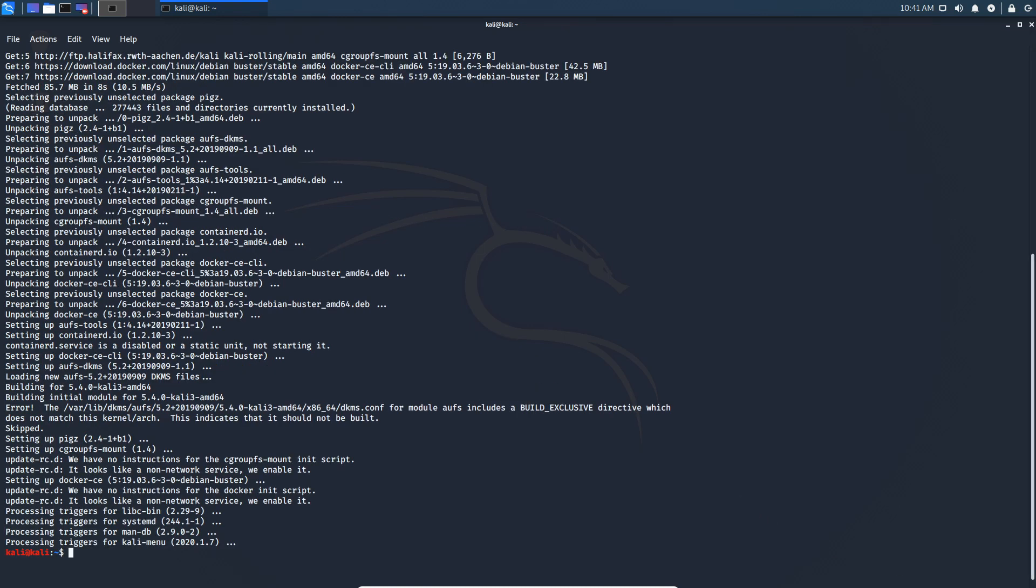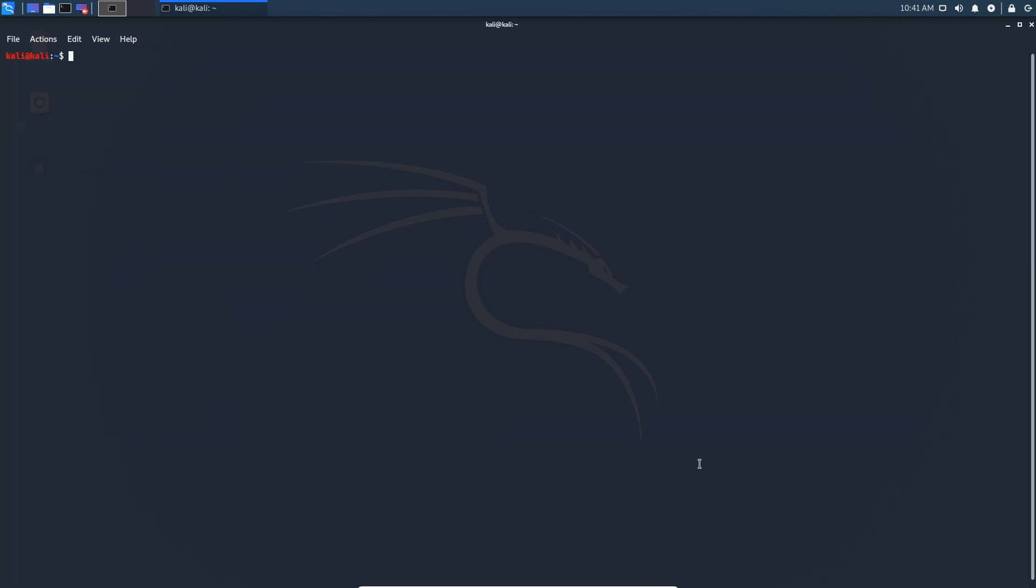Now we need to start Docker by running sudo systemctl start docker. That also went well. Now there is an optional step that you could take so that Docker will automatically start every time, or I mean that the docker service will automatically start every time you restart your system, and that's by running sudo systemctl enable docker.